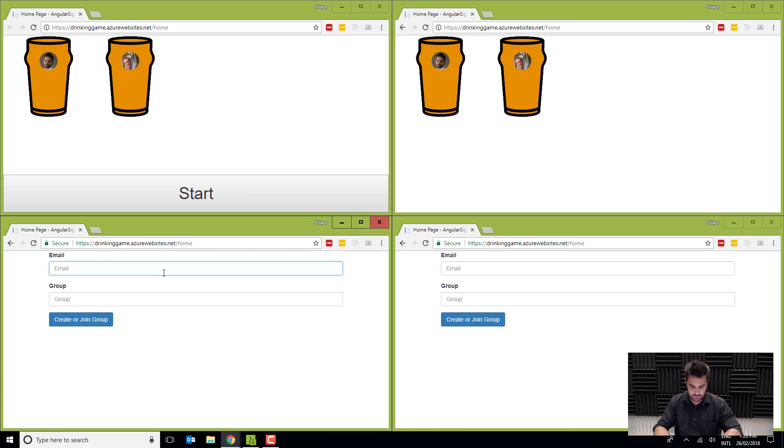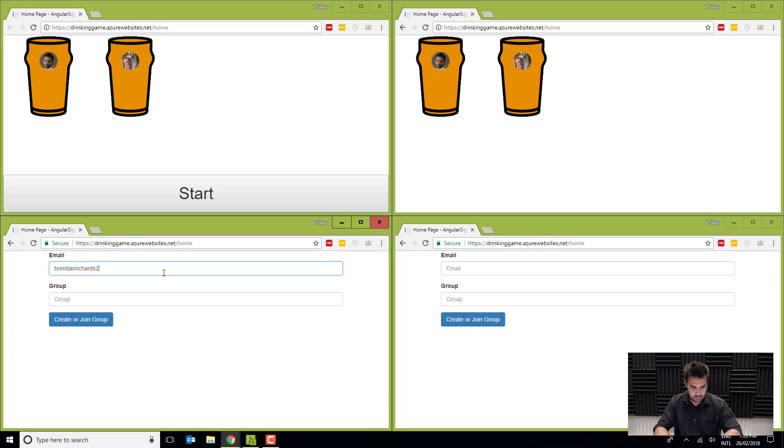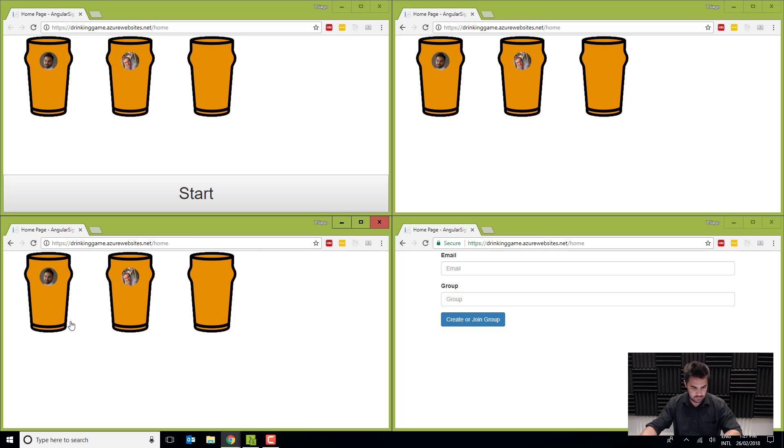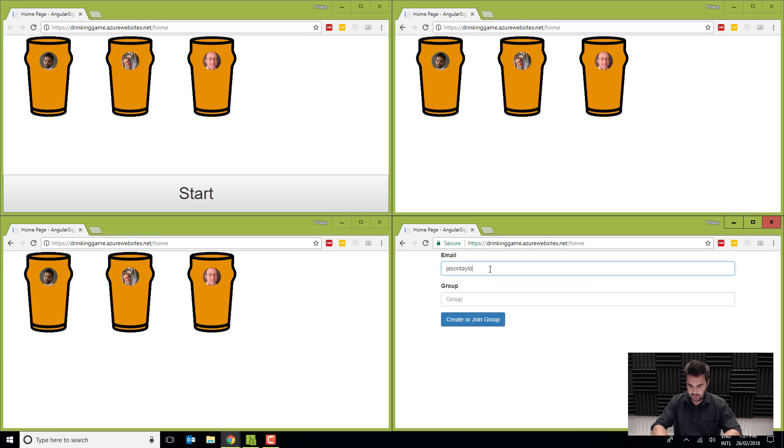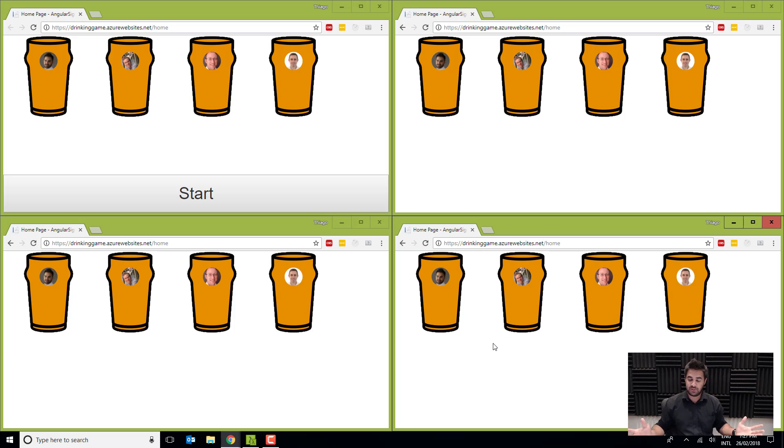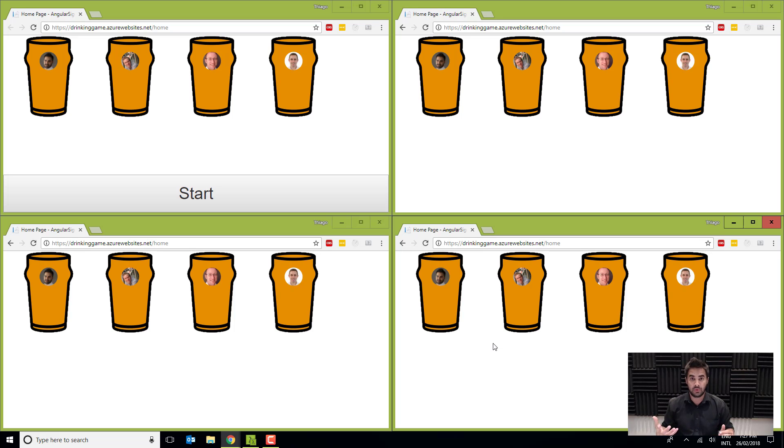Okay, so let's go now to, let's say, Brandon Richards at ssw.com.au, same group test, and say Jason Taylor at ssw.com.au, and group test. Cool, so now we have the four participants, and usually you would use that in a phone.